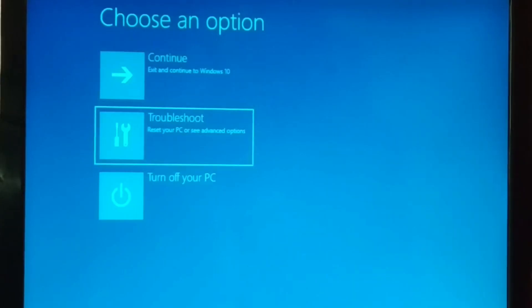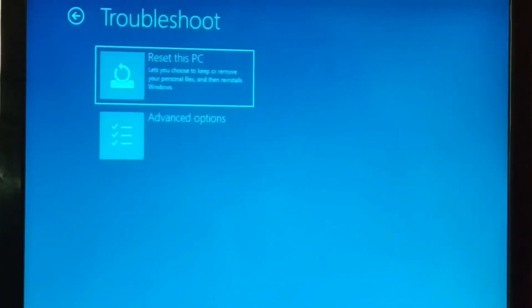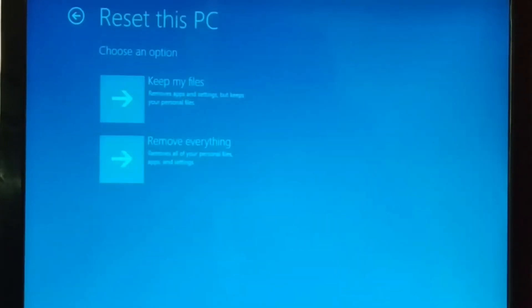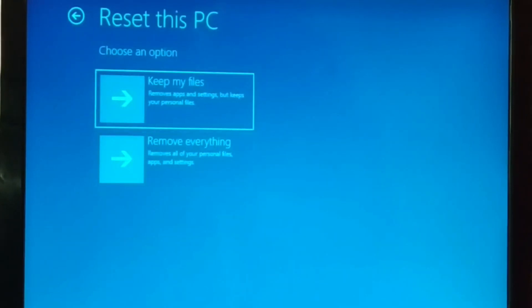You're just gonna choose Troubleshoot. And here you have Reset This PC. Let's click on that. Keep my files or remove everything. If you want to keep your personal files, choose the first option.